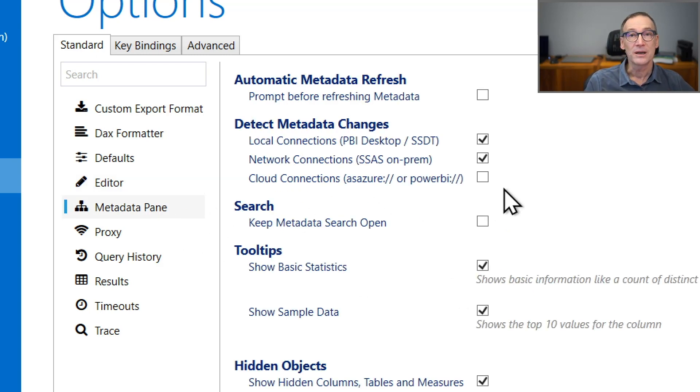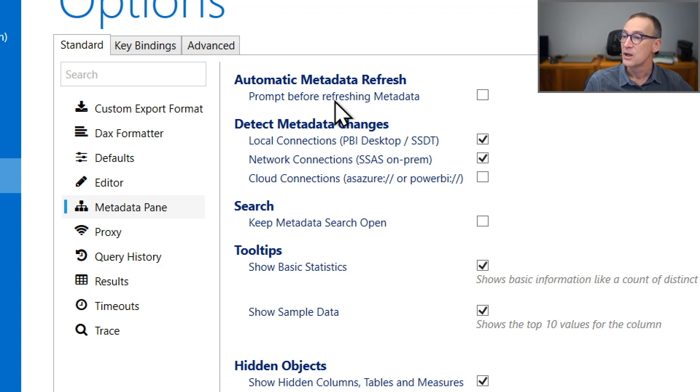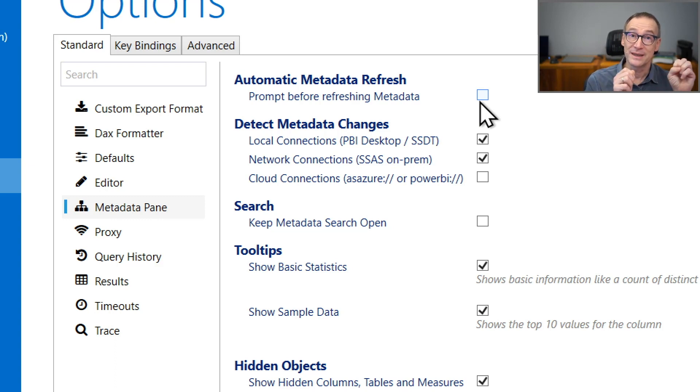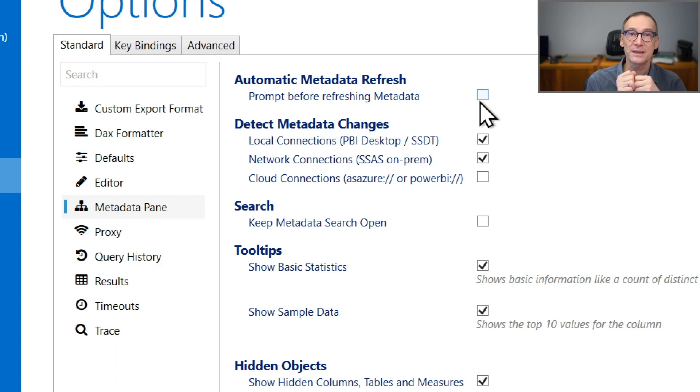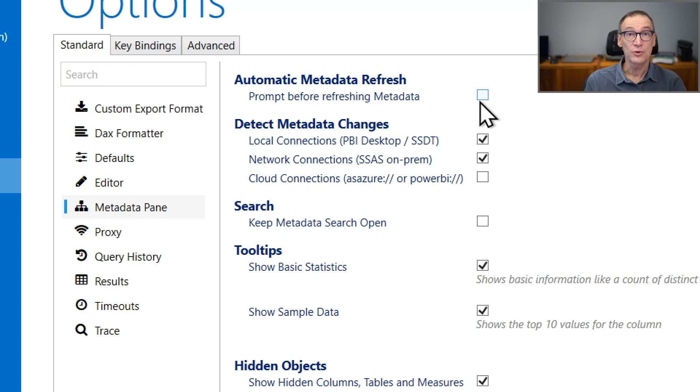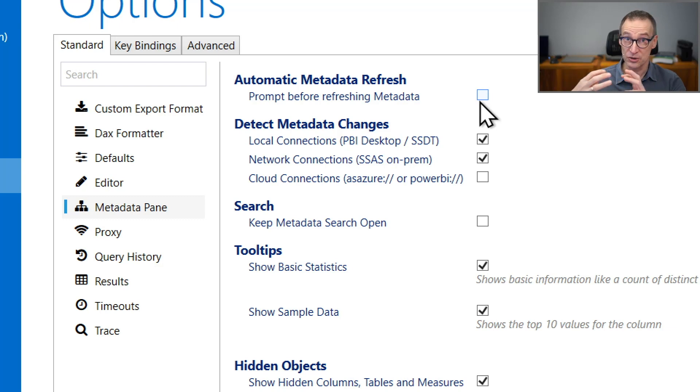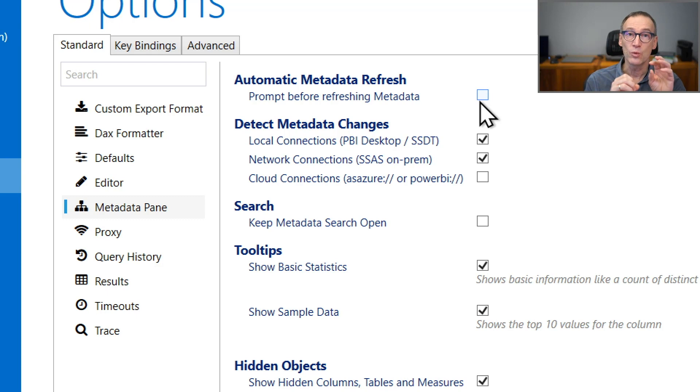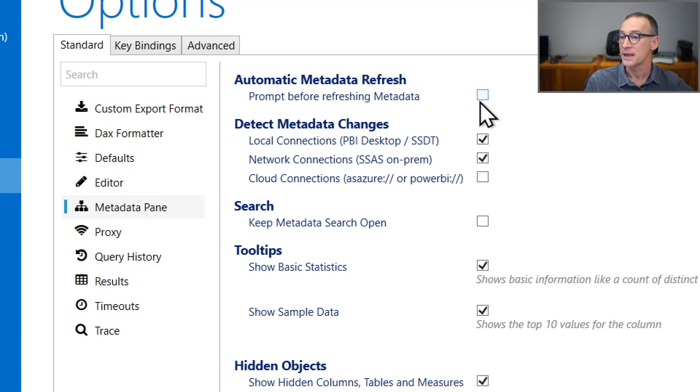In the Metadata pane, you have, again, a bit more interesting options, whether you want a prompt before refreshing metadata or not. This happens when the database to which DAX Studio is connected happens to refresh some of the metadata. By default, DAX Studio automatically updates its internal structures, but you might want to delay that and to get a warning that you need to confirm. In that case, you need to check it.